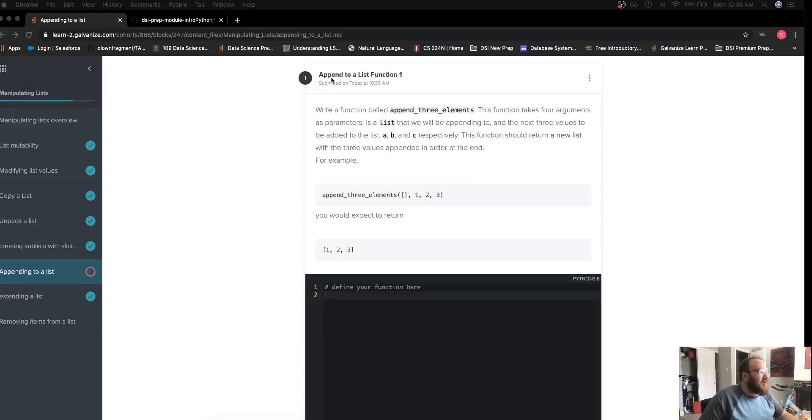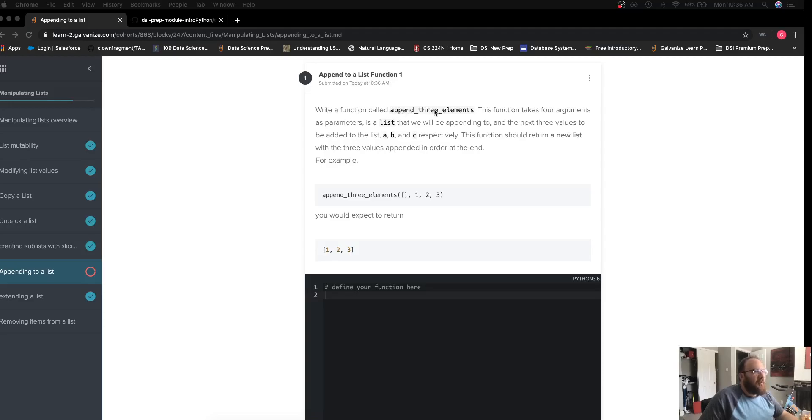We're working on the challenge 'append to list to function one'. We want to write a function called append_three_elements.